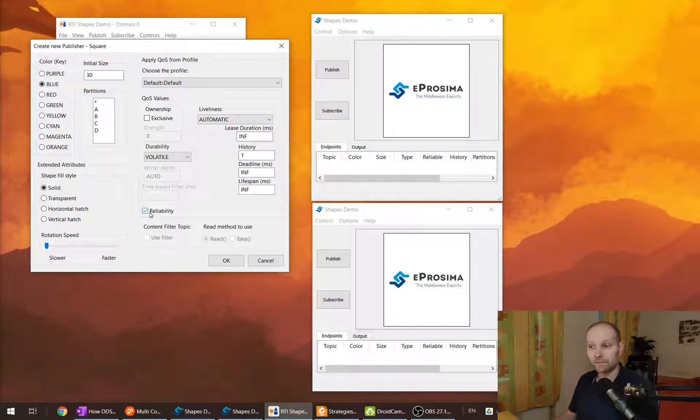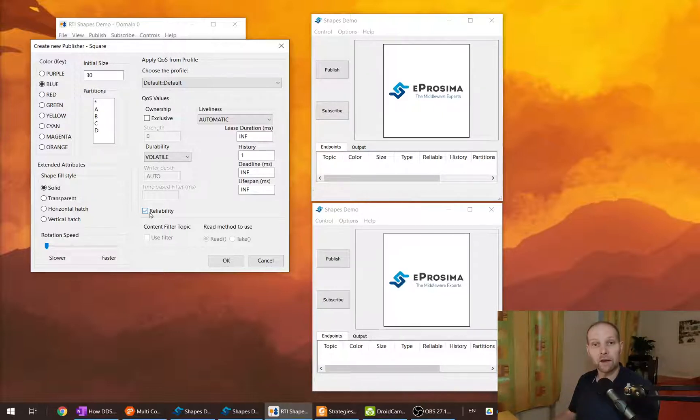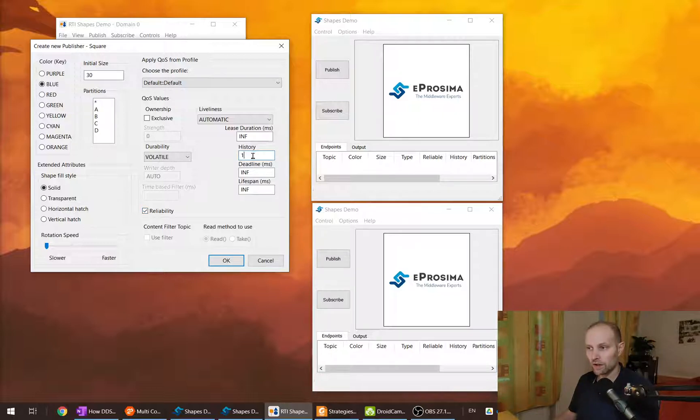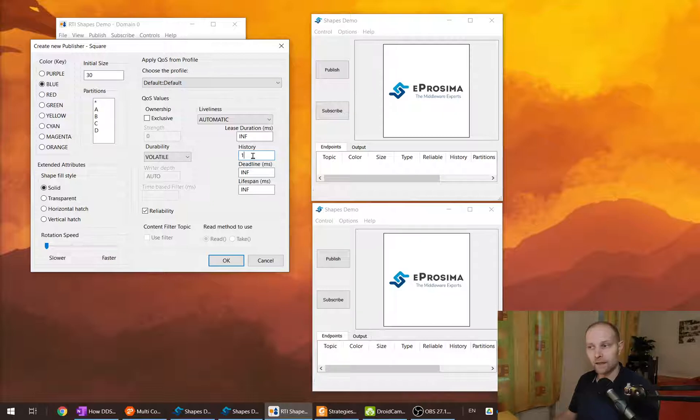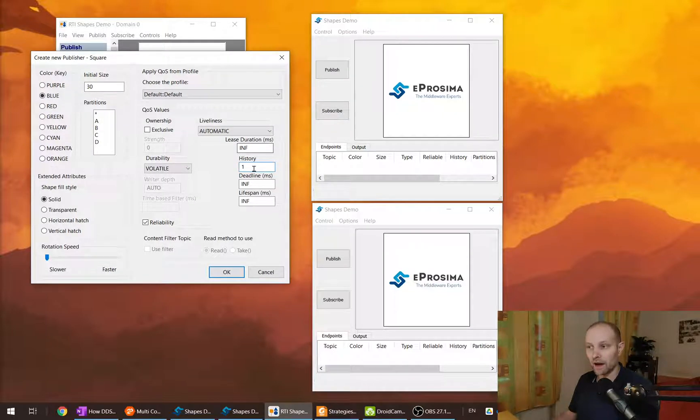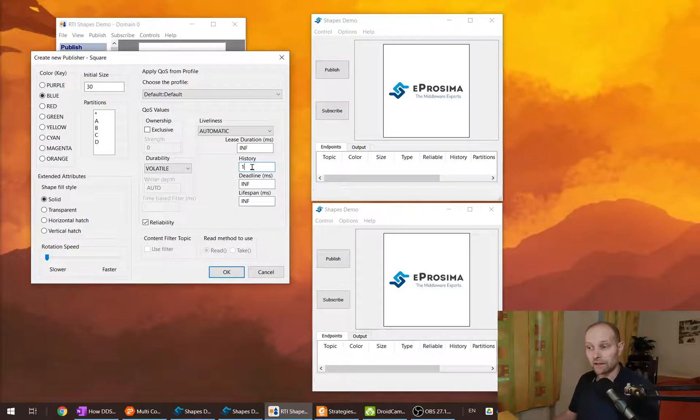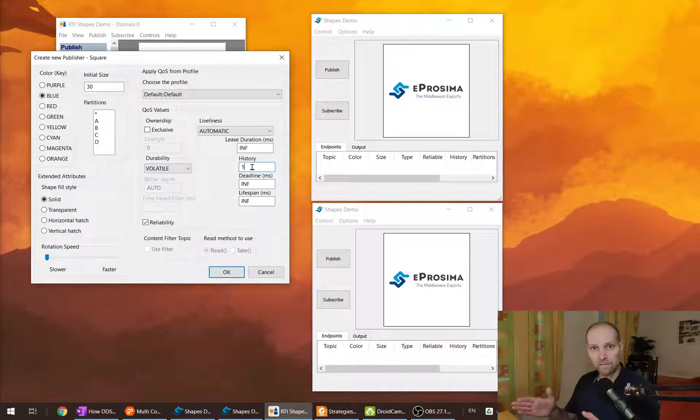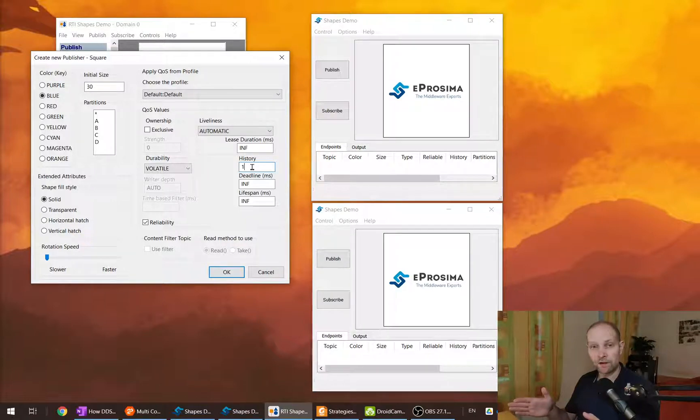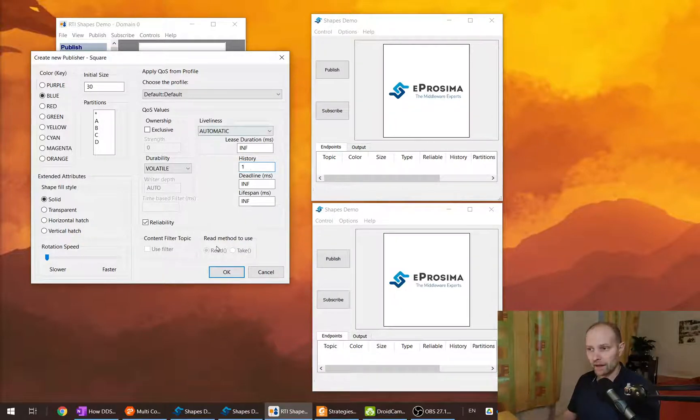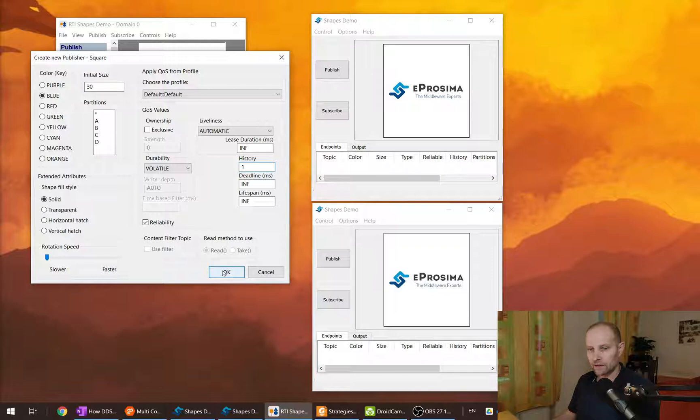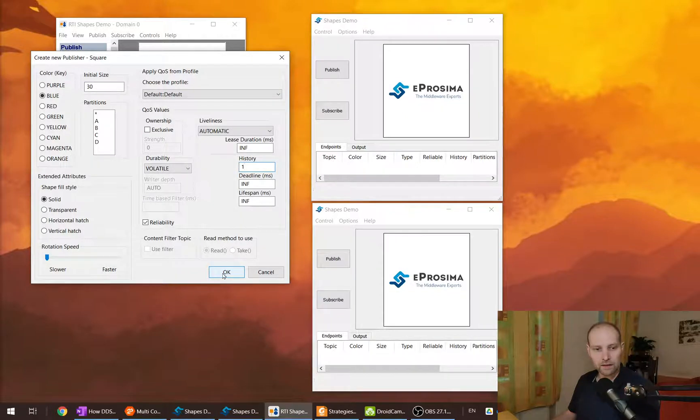Or you also have history QoS. History QoS determines how much data will be sent, and also it specifies how long the queue will be, so how much data the middleware will store.